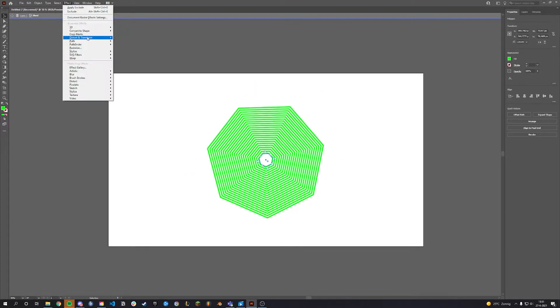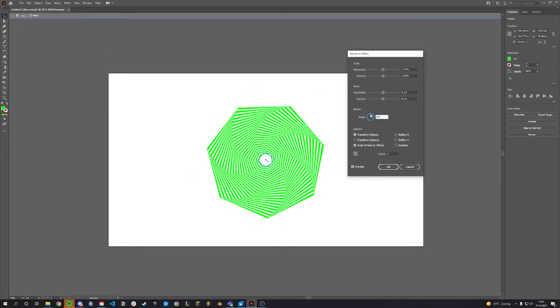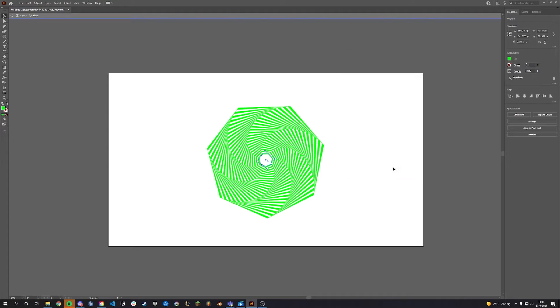Select the inner shape. Go to Effect, Distort and Transform and click Transform. Change the angle.